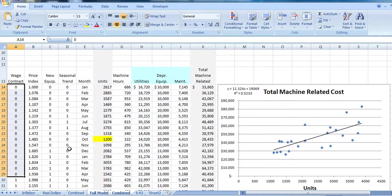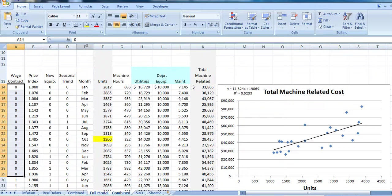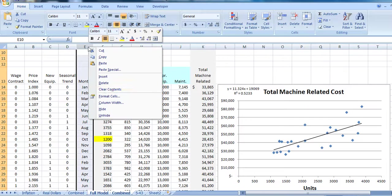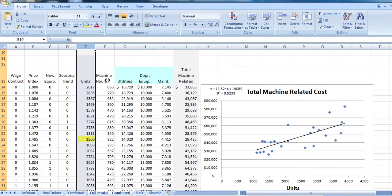Now let's go ahead and run a multiple regression, including these dummy variables in our price index. One of the things we need to do is we have to have the data continuous. So we're going to go ahead and delete our month column. Now we can run our multiple regression.